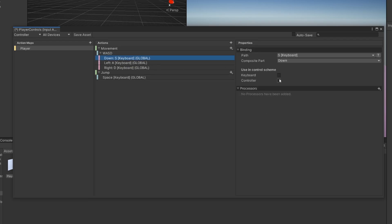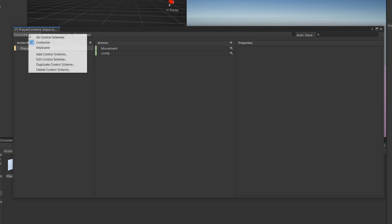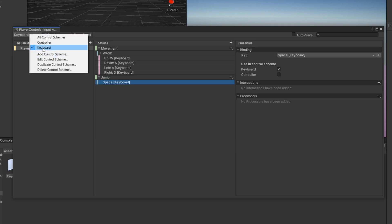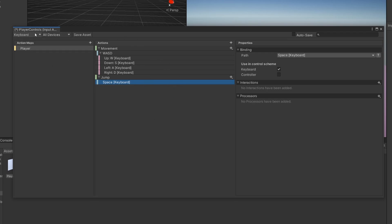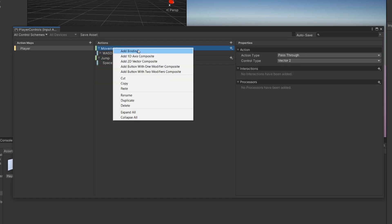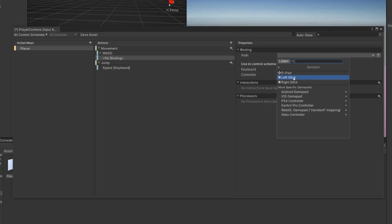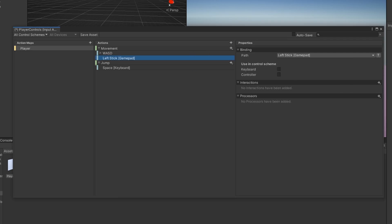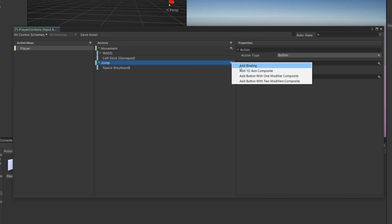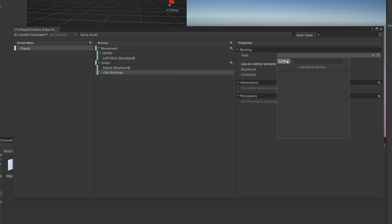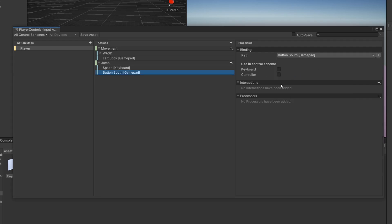Select Keyboard for all the existing bindings. You can see some start to disappear because we're in the Controller scheme — click the Keyboard scheme up top to see all keyboard actions, or click All Control Schemes to see everything. Now let's add controller bindings for Movement: add a binding, go to Gamepad, and select Left Stick. For Jump add a new binding, listen, and press the button on your controller — it shows Button South for gamepad or A for Xbox. Make sure to assign the Controller scheme for both the left stick and jump bindings.